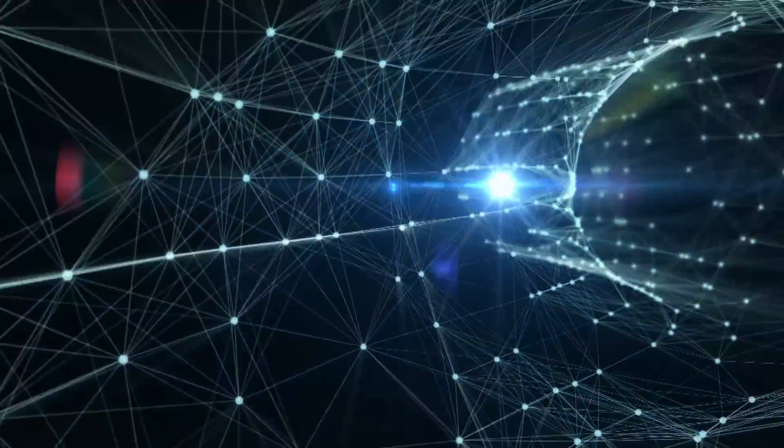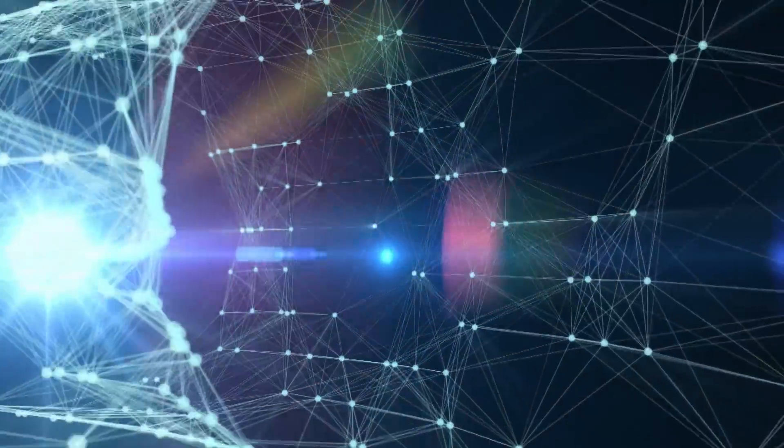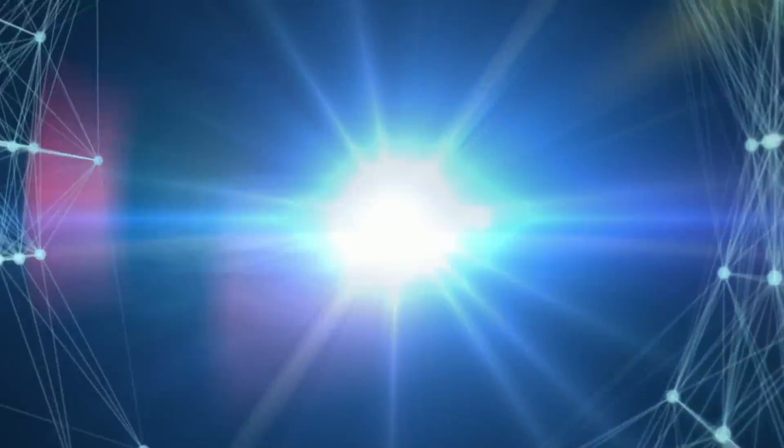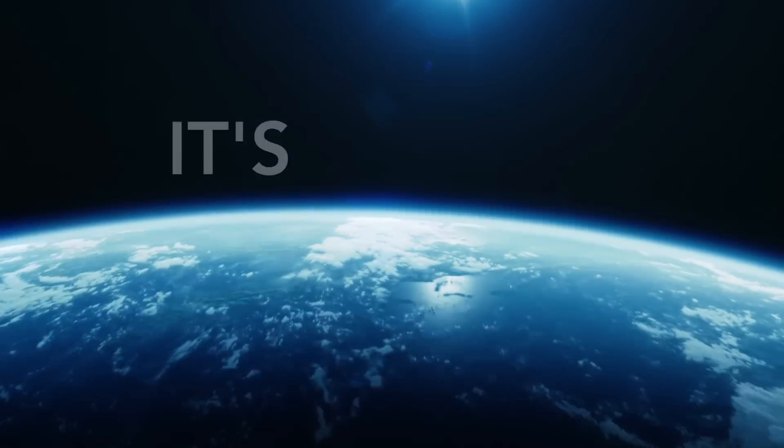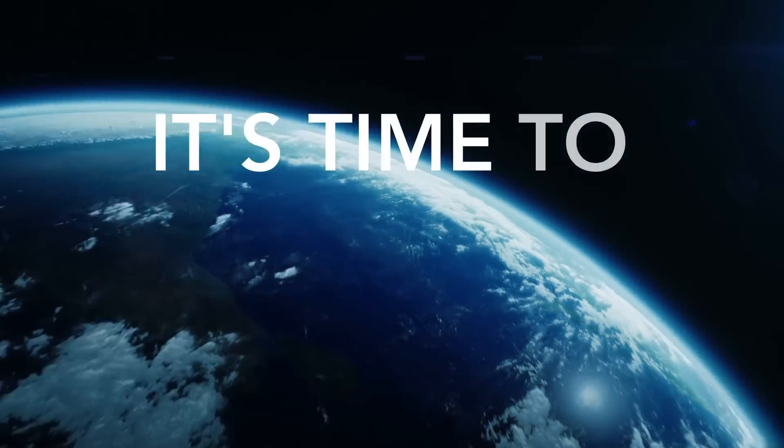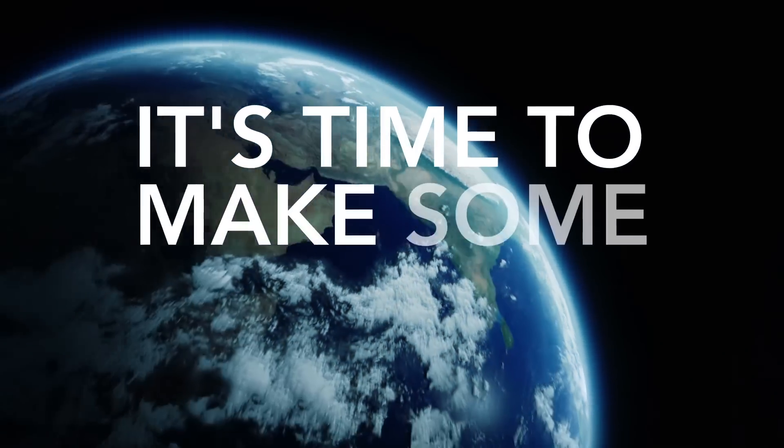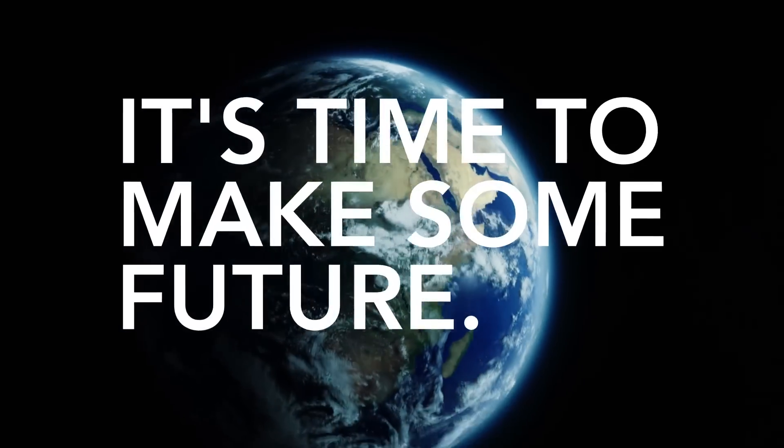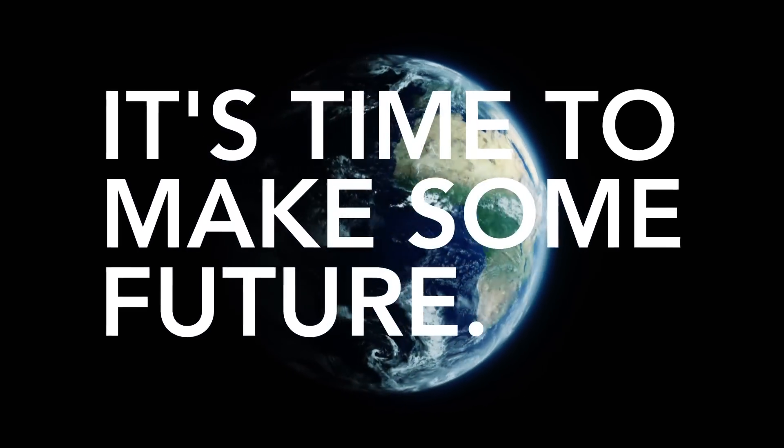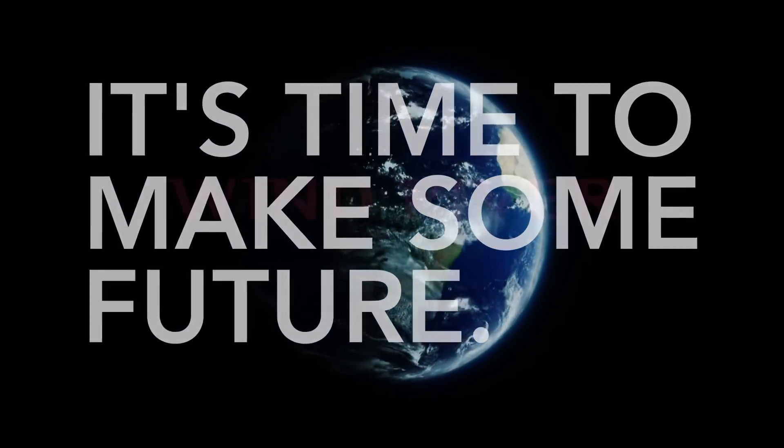Not in timid steps, but by leaps and bounds. We know where the future comes from because we're making it every day. It's time to make some future.